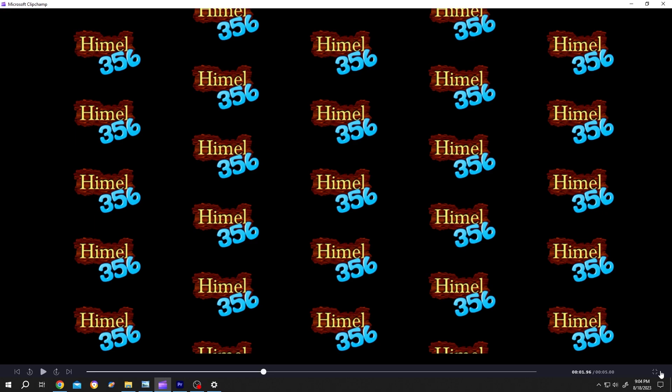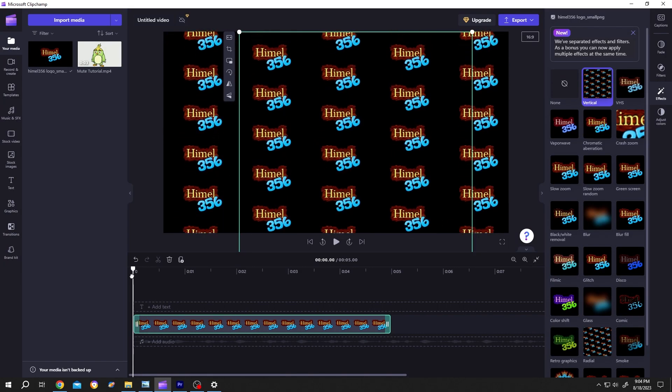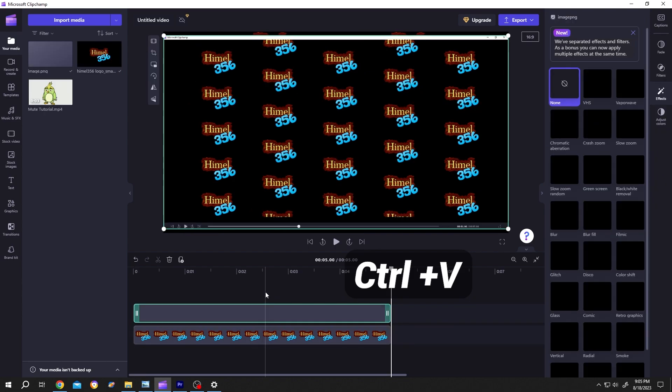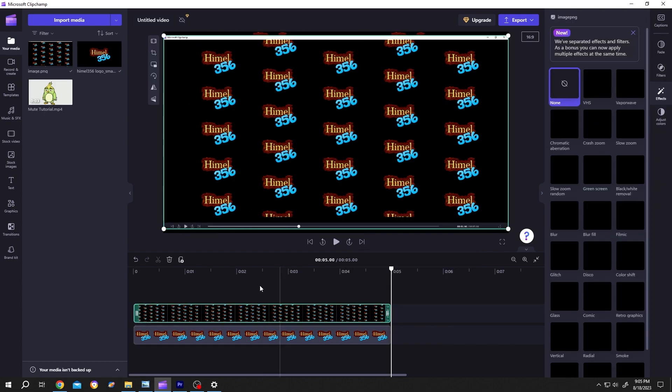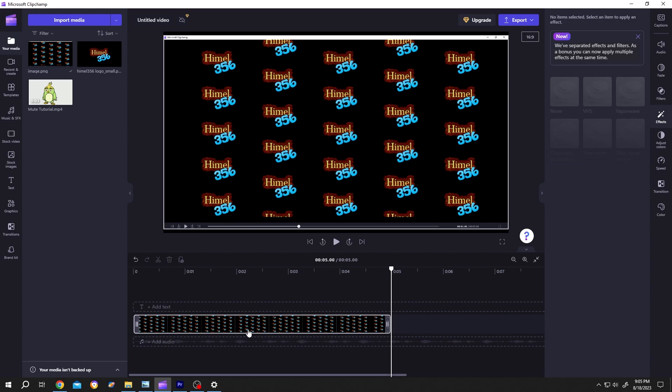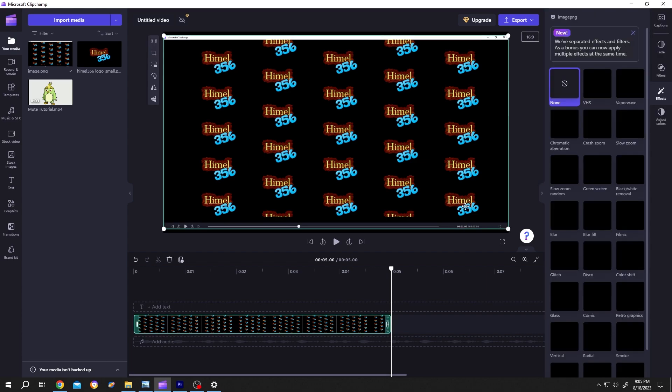Now click on this button again, move the playhead to the first frame, Ctrl V to paste the screenshot. Now we can delete the original logo layer. Select the screenshot layer, resize it.